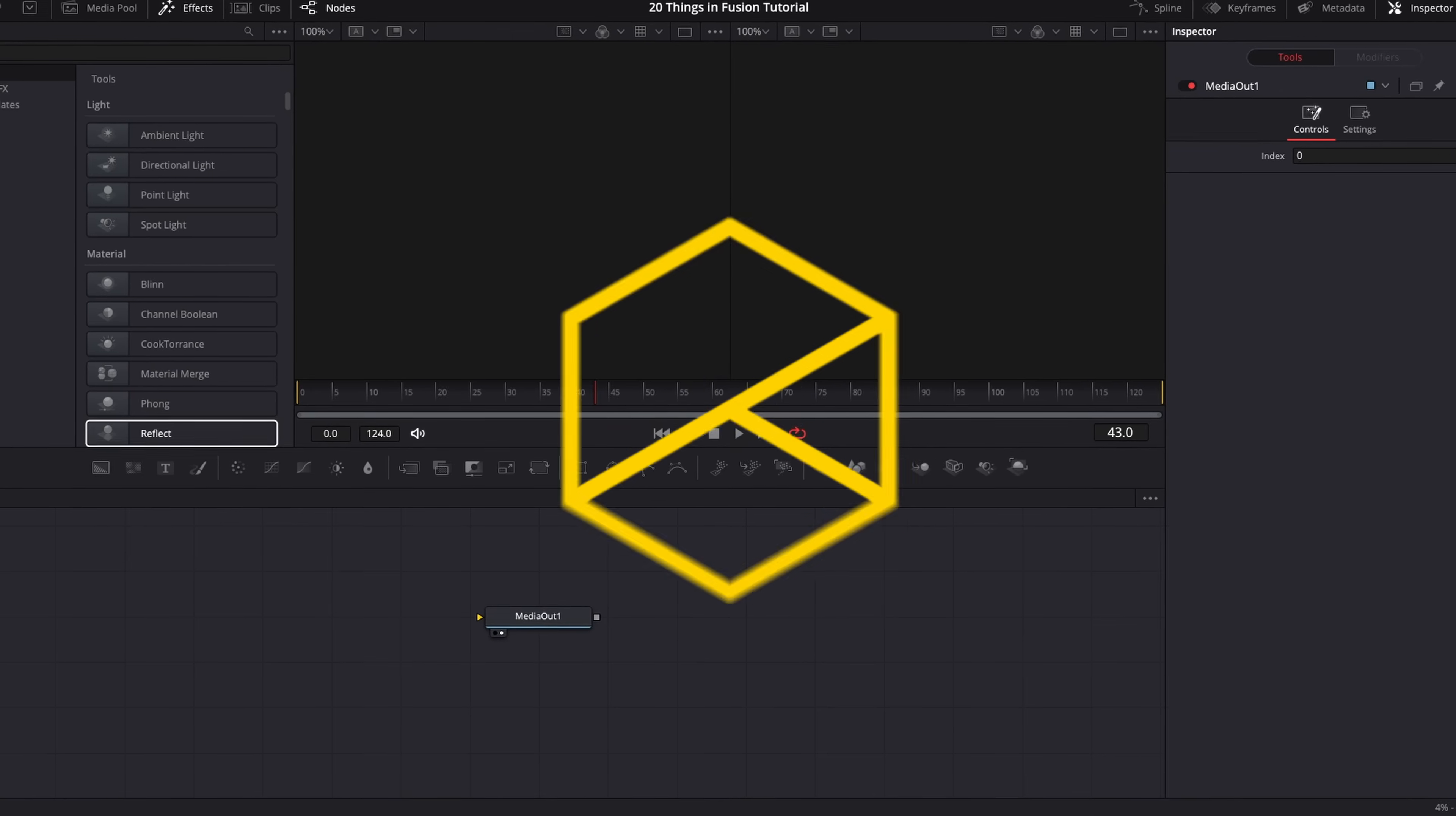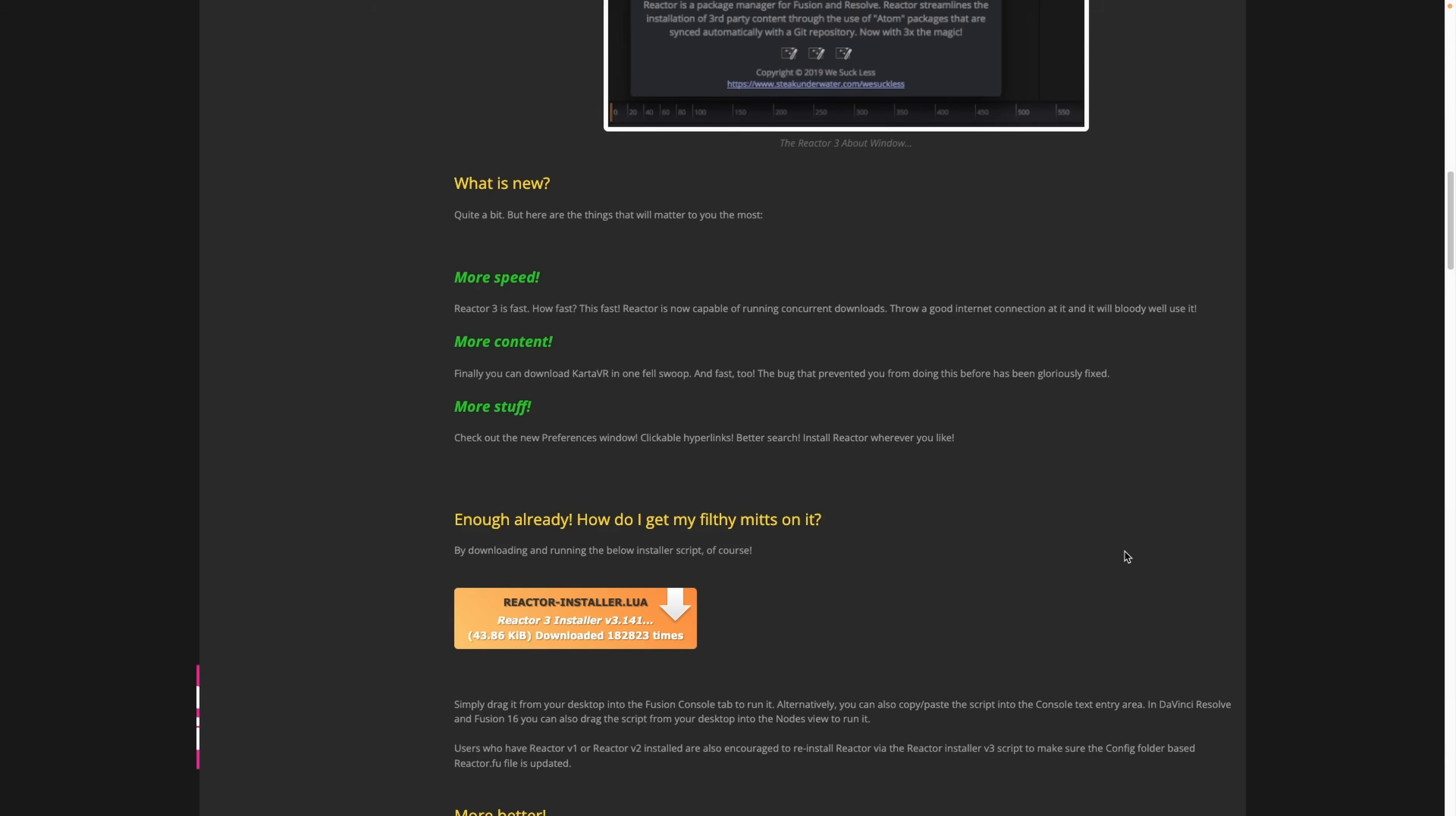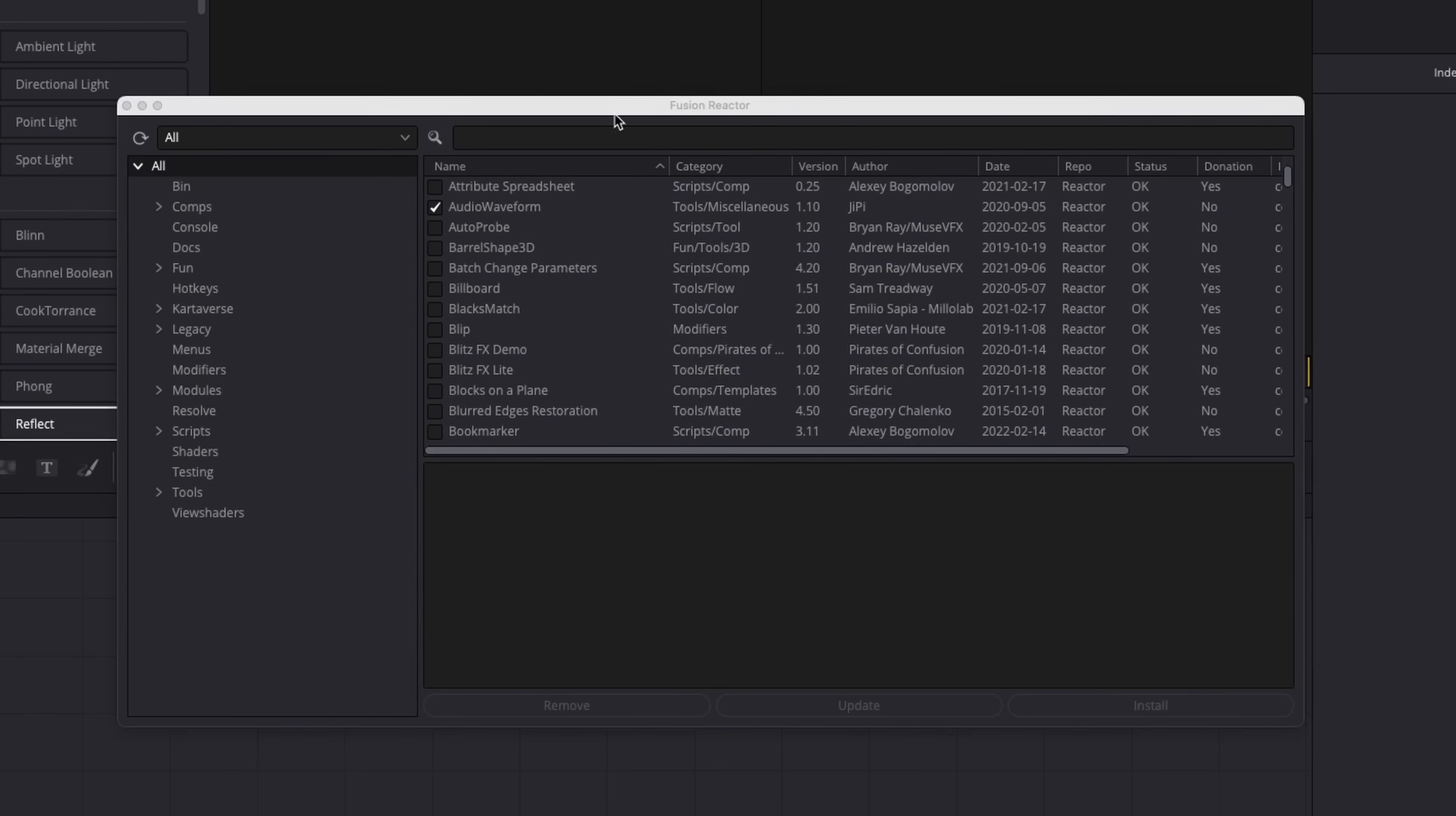Now the last few examples here are going to require you to install Reactor into Fusion. Now Reactor, if you're unfamiliar with it, is a directory of third-party tools and plugins that you can add to Fusion completely free of charge. Now in the description, I've left a link to the WeSuckLess forum where you can download the installer for Reactor. If you download this and then drag it into the node viewer, you'll get a little pop-up that asks you to install Reactor. Once that's done, you'll get access to the directory where you can install our next effect, Echo.